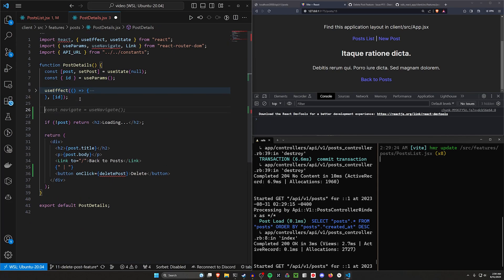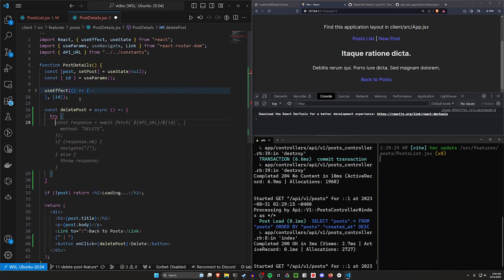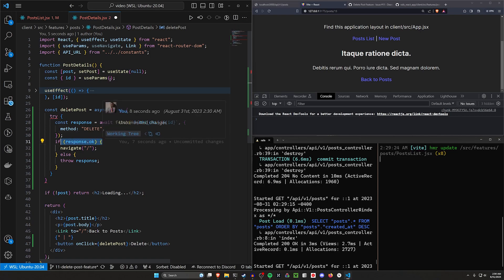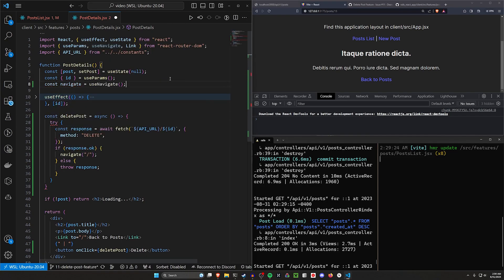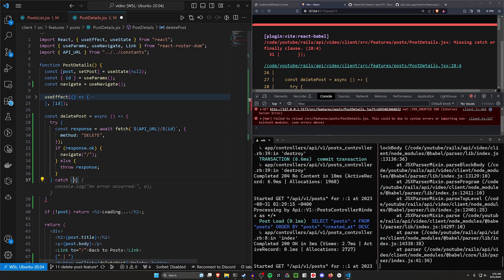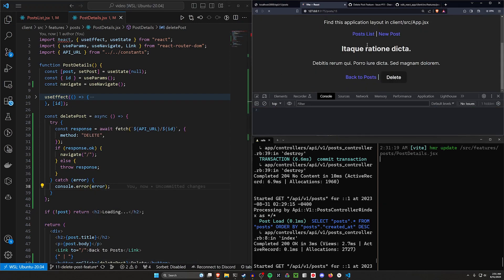We'll define const deletePost as async — no parameters needed since we already have the param from useParams. Inside a try-catch, we do a DELETE fetch to the same URL using the id from useParams. If response.ok, instead of filtering posts, we just navigate to slash. We declare const navigate equal to useNavigate, which was already imported. We also add a catch block with console.error.